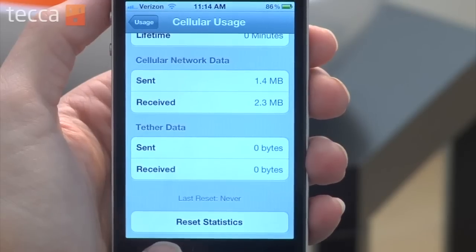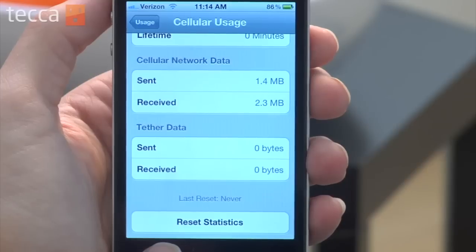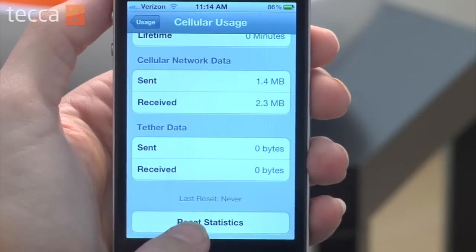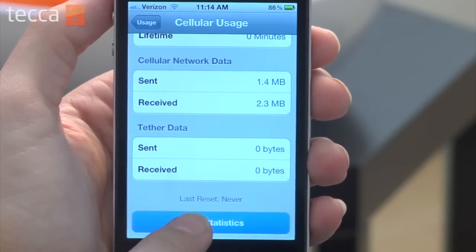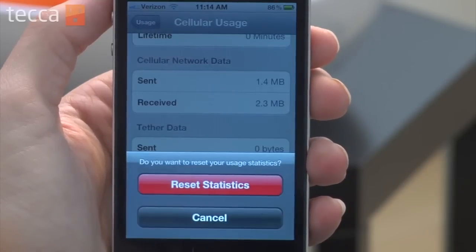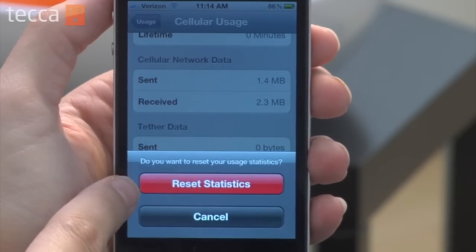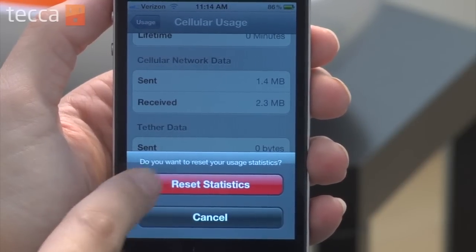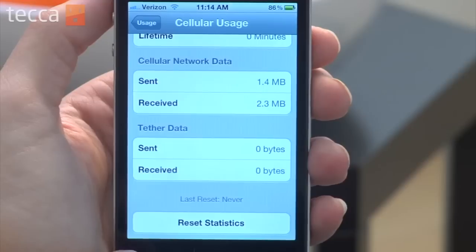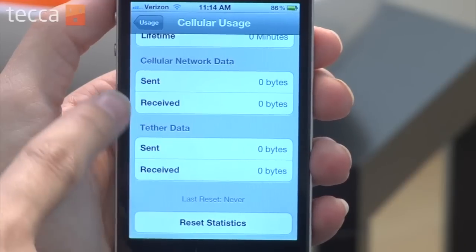If you scroll all the way down you'll see a Reset Statistics button, which will allow you to reset your cycle and your usage tracking for the month. So once your billing cycle is done, go back in there, hit Reset Statistics, and you can find out exactly how much data you're using over the course of a month.